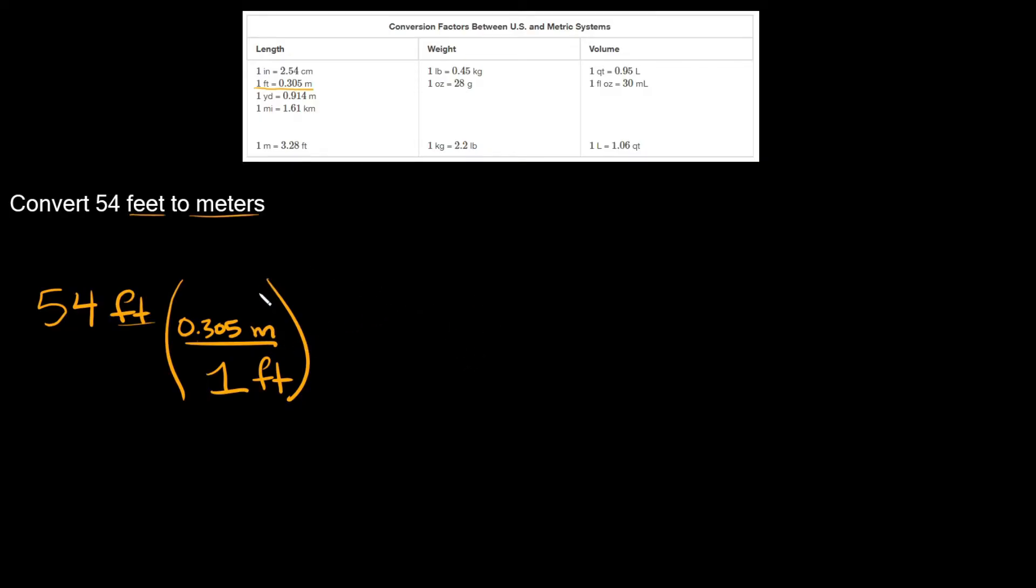We're trying to convert to meters, right. So now that we have meters on top right here, now we can start simplifying our problem by canceling out some units. As you can see we have feet on top and on the bottom, so those cancel out.